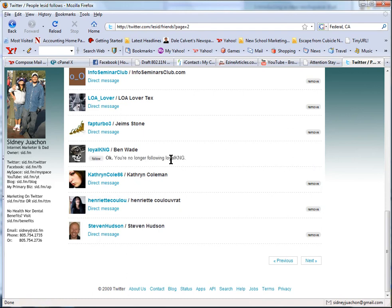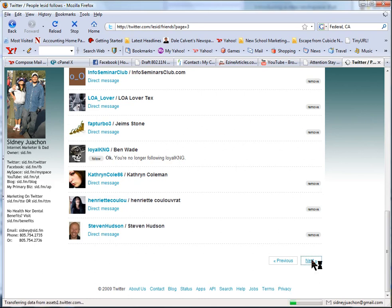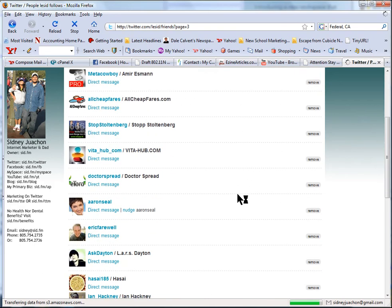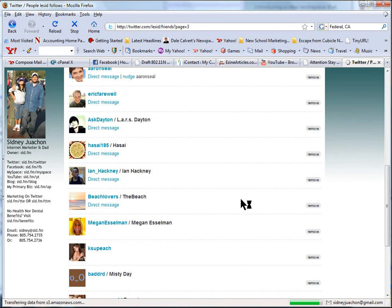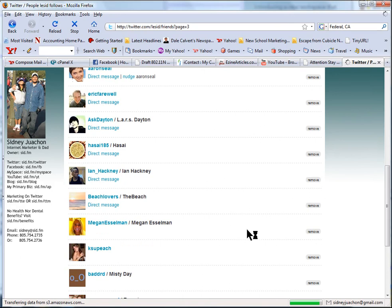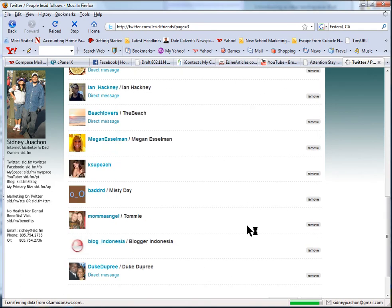Okay, you're no longer following Loyal King. So that's what happens. I'll go to the next page. I'm looking for people here who I don't want to follow, so note that I see there's one there I'm going to unfollow.